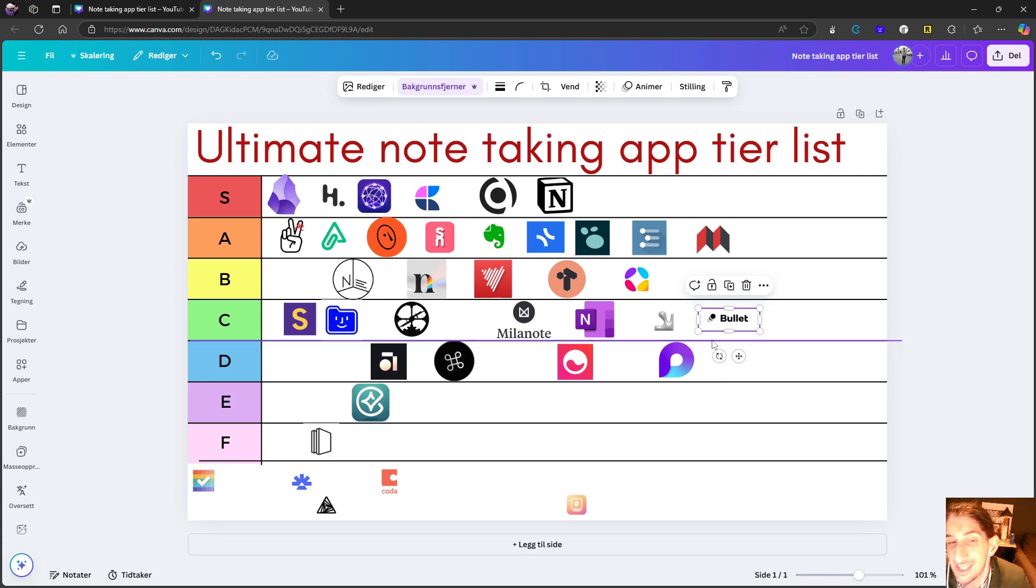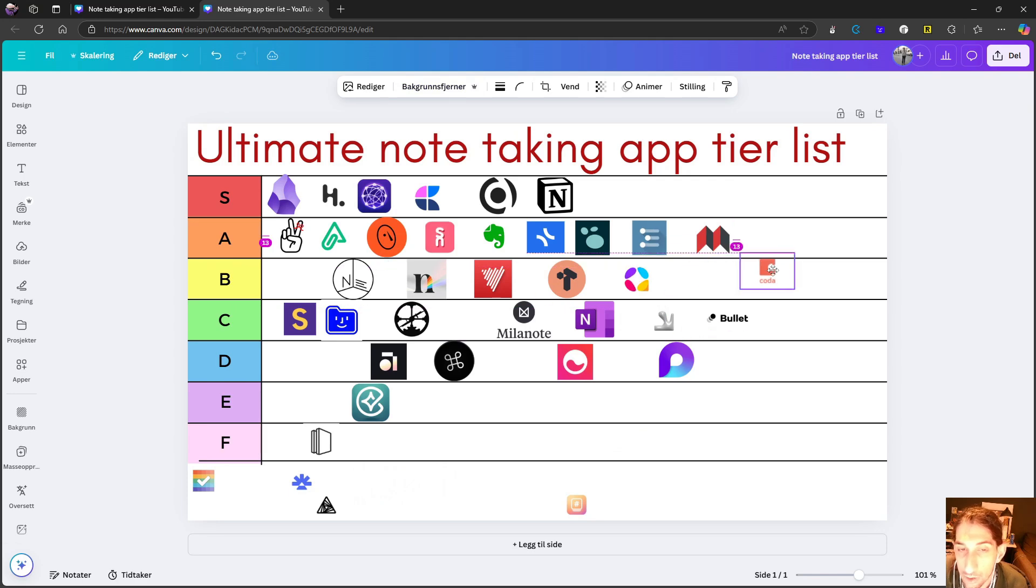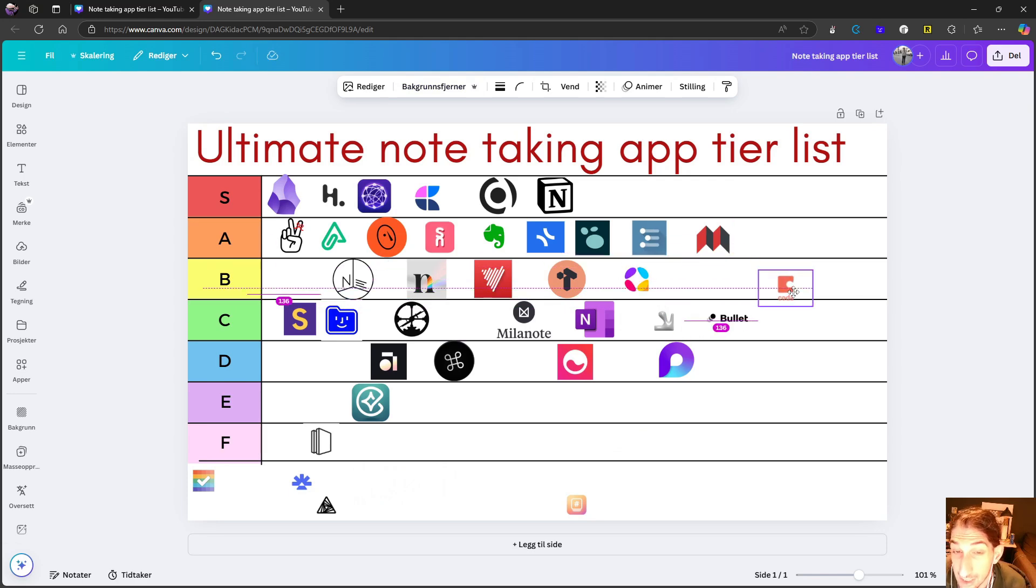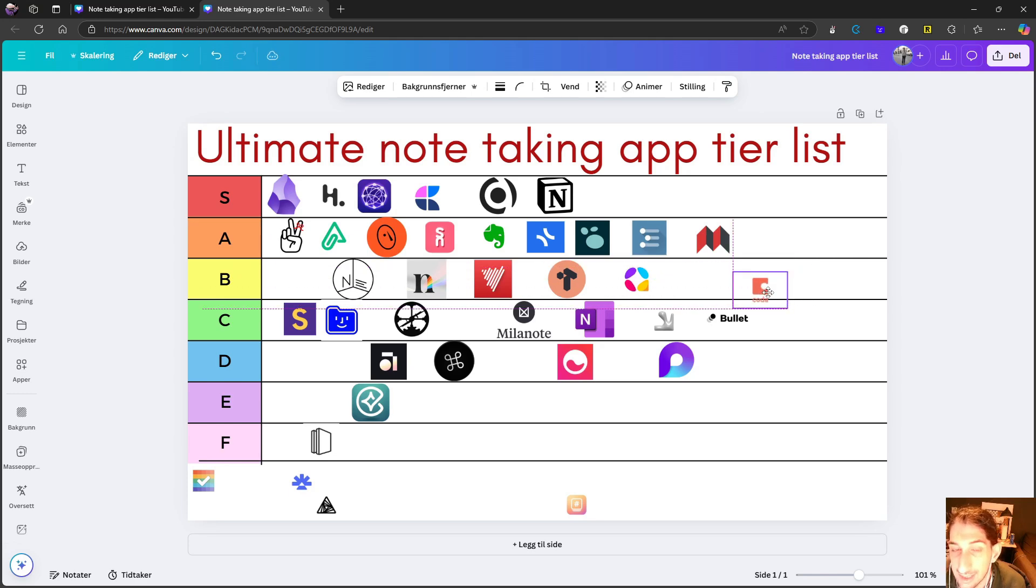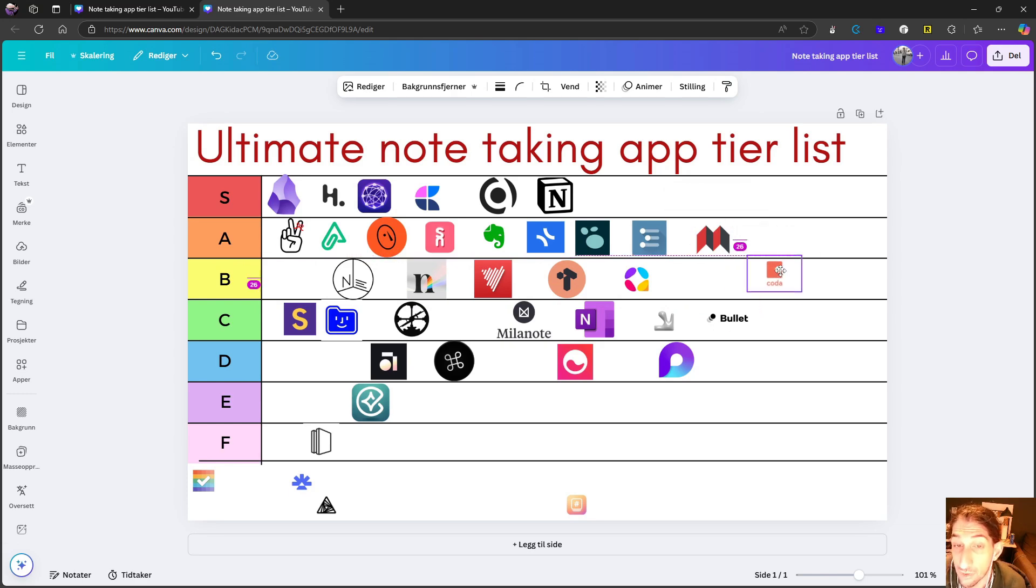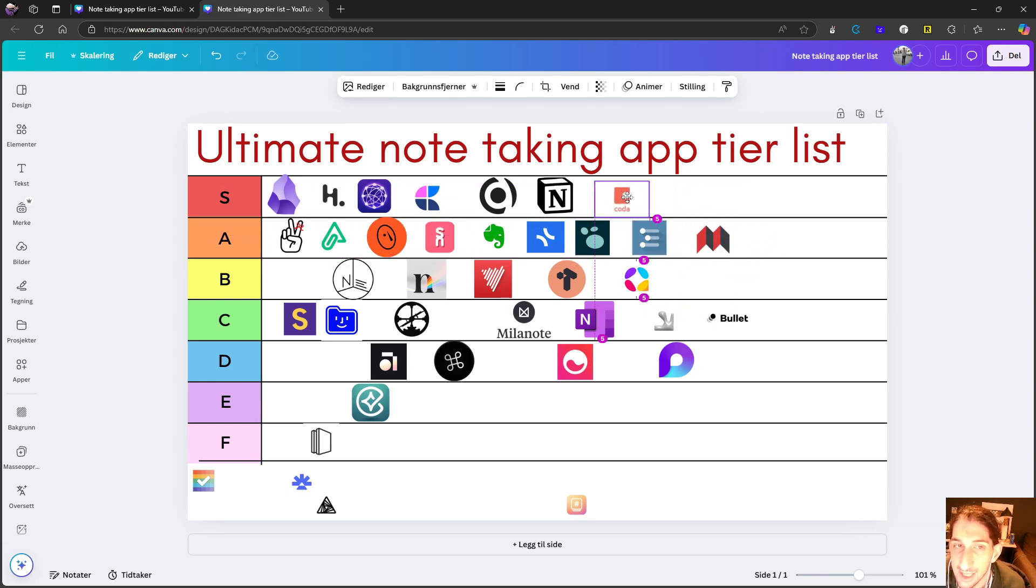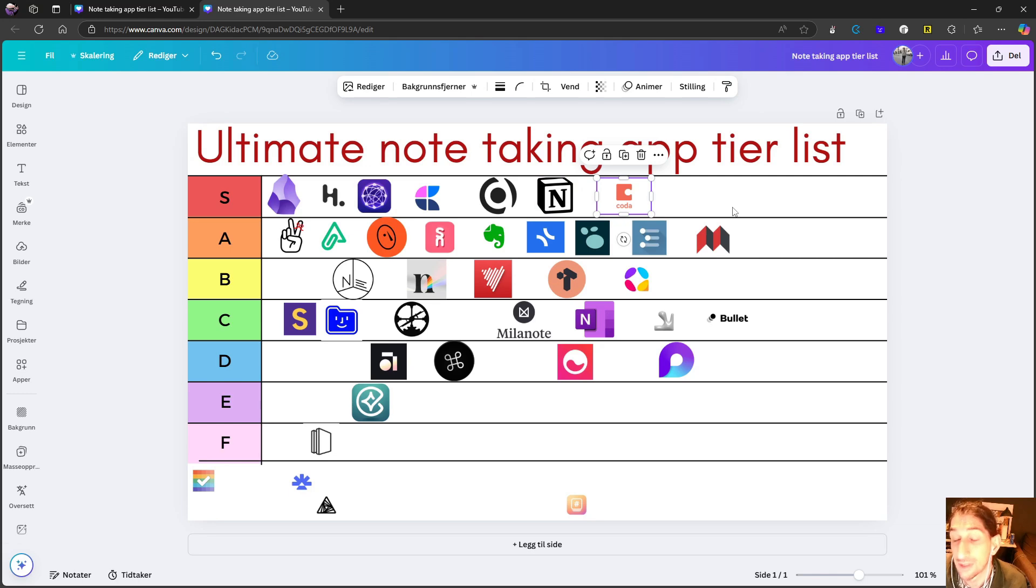Next up is Coda. I often call this the more powerful Notion. This is an amazing application. It has a huge learning curve to it. But honestly, I still think it is a little bit easier than something like SiYuan notes. And also, there are a lot of great YouTube videos to watch. I think this is an S tier application.